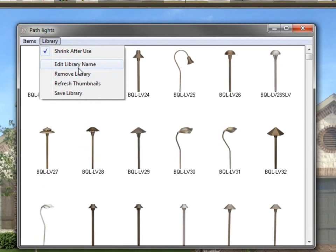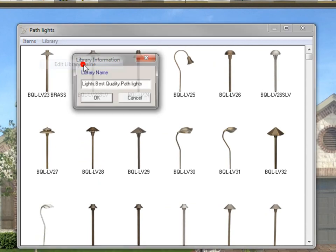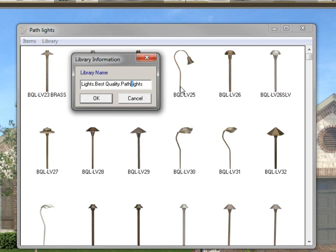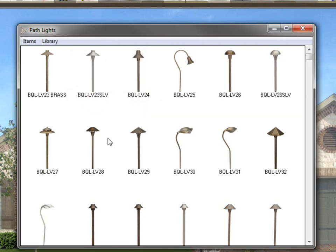Now, I've already shown you how to edit a library name. So if we click on edit library name, you see it's lights, dot, or period, depending on how you want to look at it. Best quality, which is the manufacturer, dot, path light, which is the type of light that it is, so that you have the pull-off menus and subcategories of these lights. If you want to edit this for any reason, you can just select in here, and I'm just going to make that a capital L, and click OK. Again, you're going to need to save the library for that to be there the next time you open it.